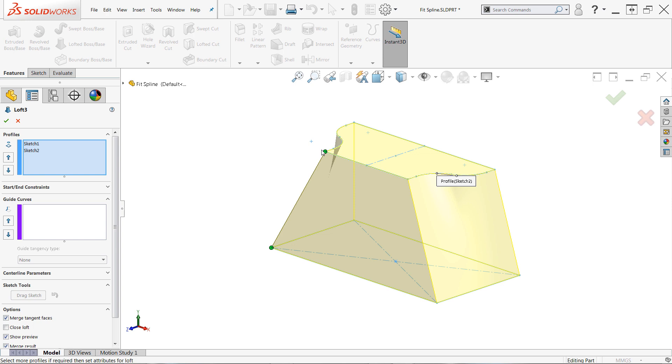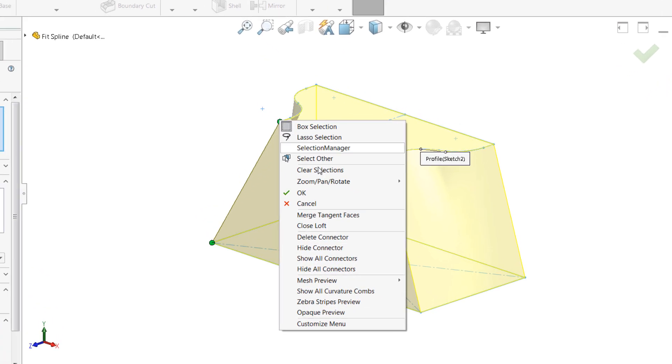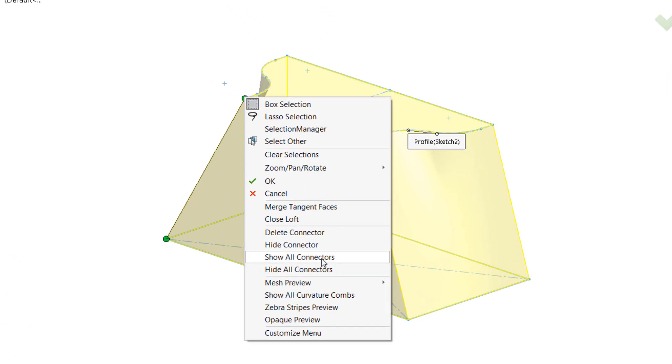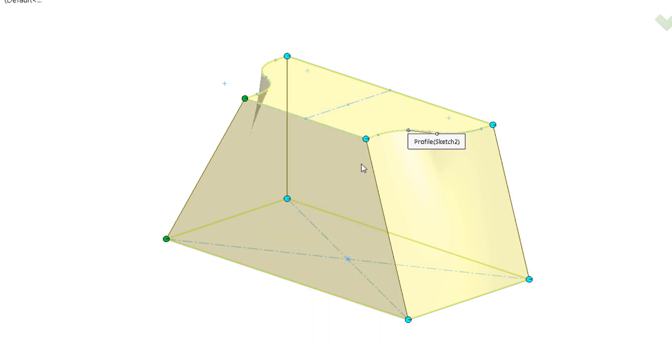But remember the system actually creates a connector for each matching set of points in the profiles. To see all of these connectors, right-click one of the green handles on the existing connector, then click Show All Connectors, and the previously hidden connectors should now show on the screen.